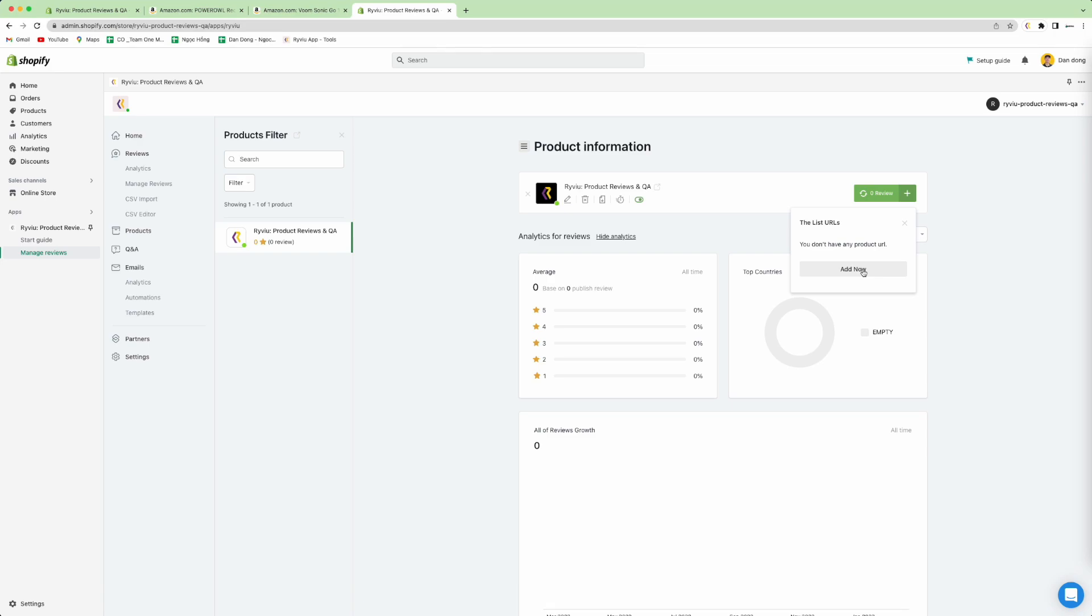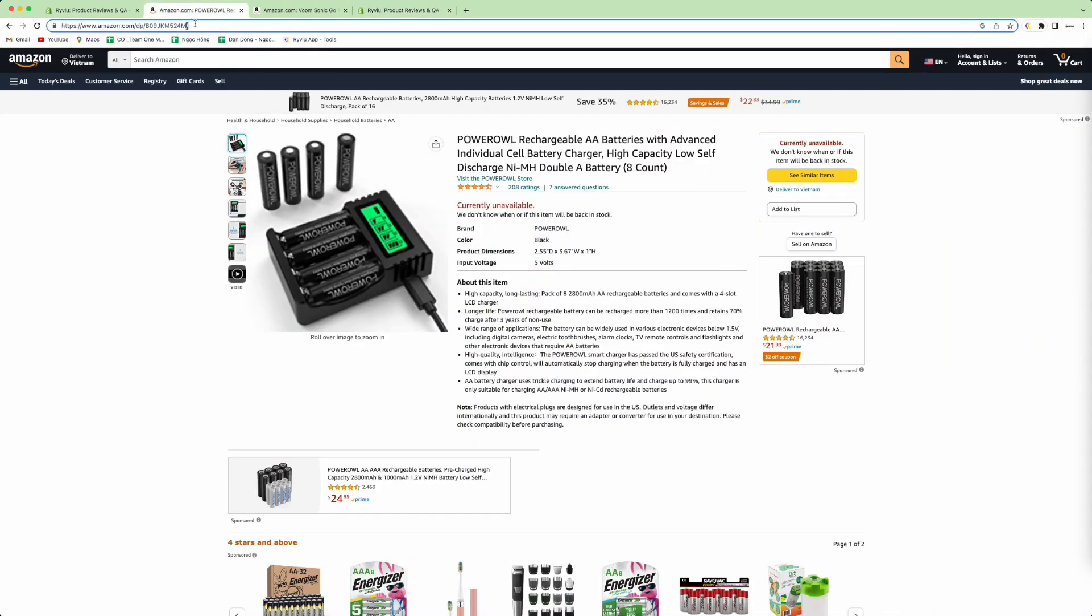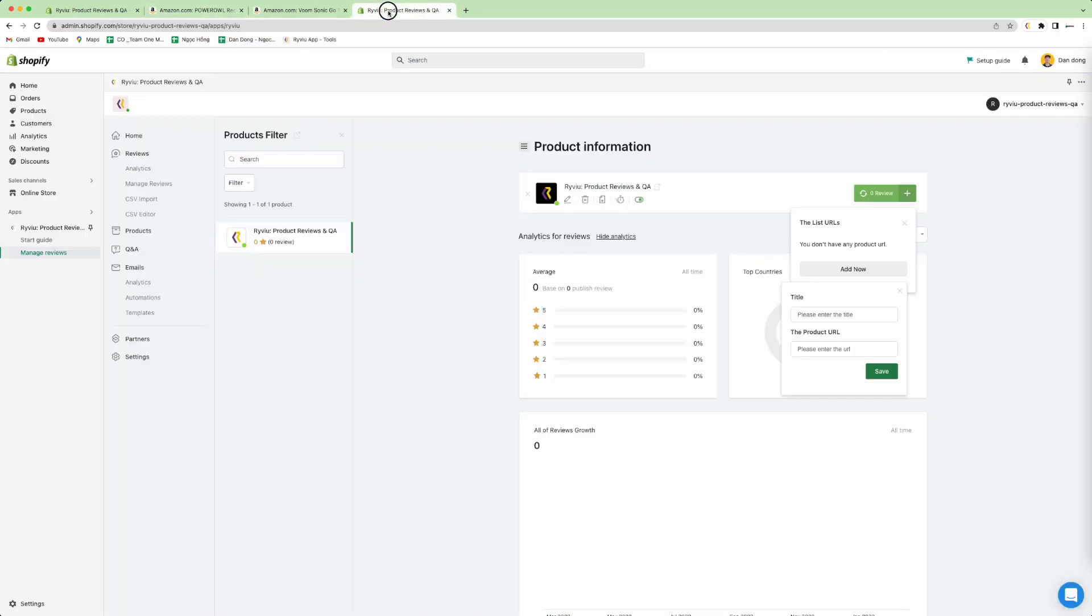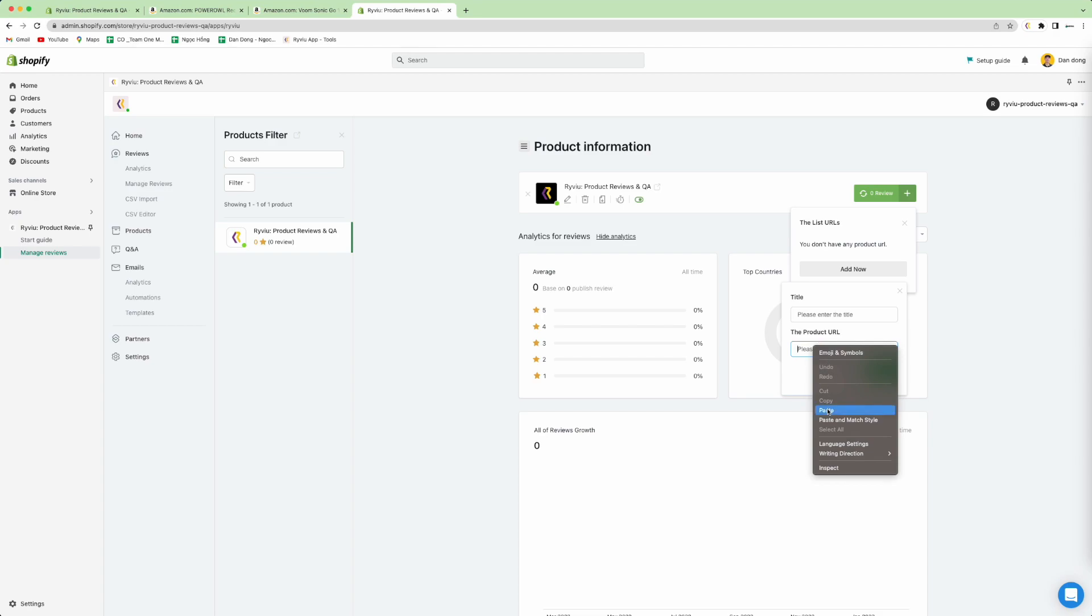Here you need to copy your product's URL, then paste it in here, and press add.